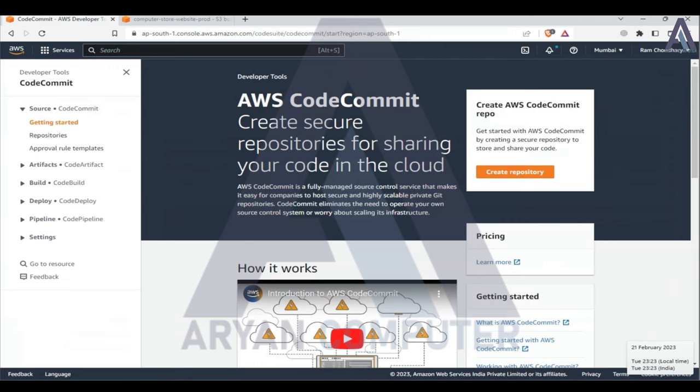Hello friends, my name is Raman Chodri and my channel is R&N Computer. Today I am going to show you how to connect Bitbucket to AWS CodeCommit.